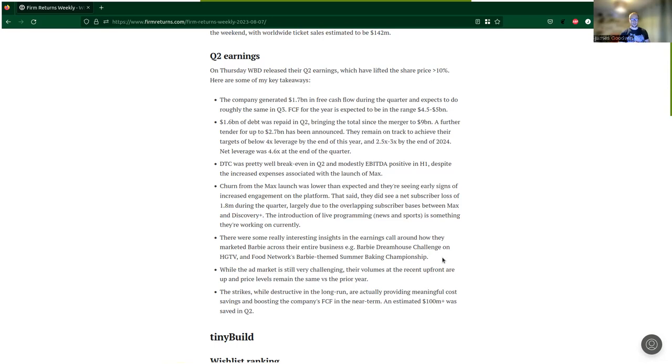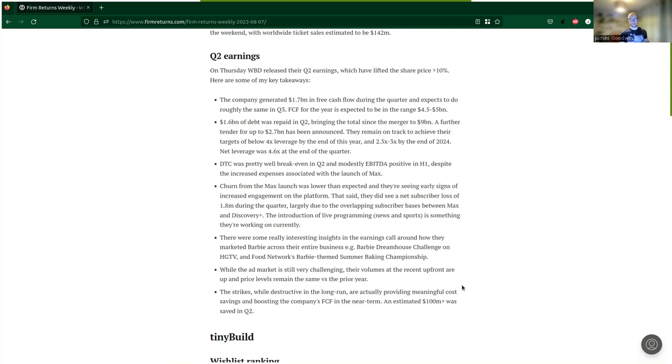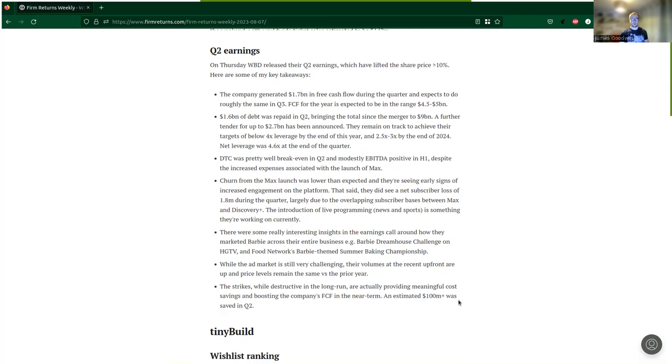They also said that while the ad market is still very challenging, their volumes at the recent upfront are up and price levels remain the same versus the prior year, so an overall improvement. Last year, the merger effectively occurred at a point where they didn't have the Max product, so they didn't get a very big volume of upfront sales and were relying on the scatter market which turned out to not be that great. Whereas this year they've managed to capture quite a bit more without having to lower their prices.